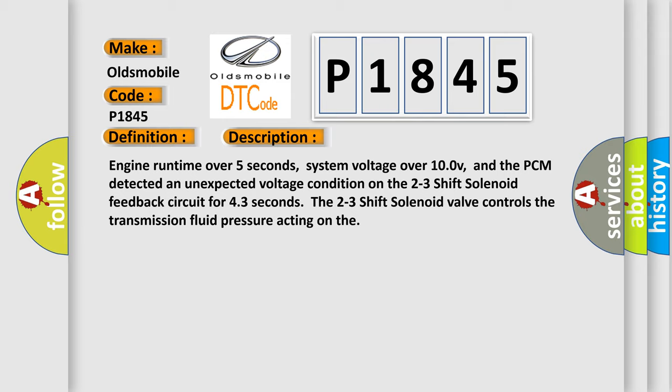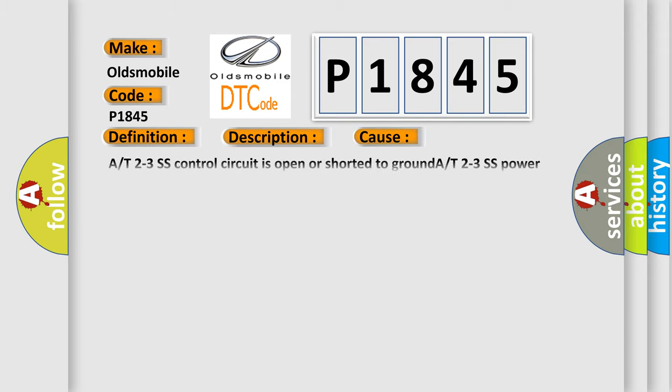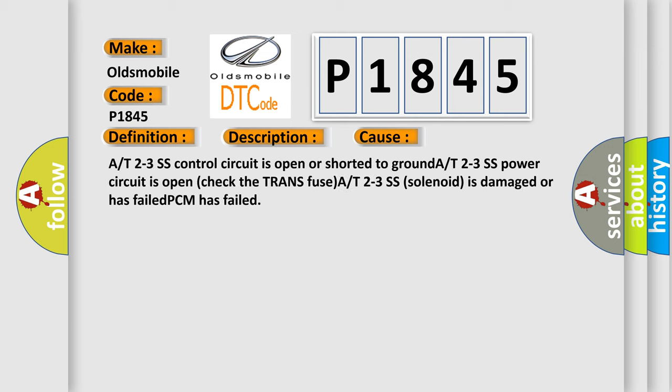This diagnostic error occurs most often in these cases: A/T 2-3 SS control circuit is open or shorted to ground; A/T 2-3 SS power circuit is open, check the trans fuse; A/T 2-3 SS solenoid is damaged or has failed.